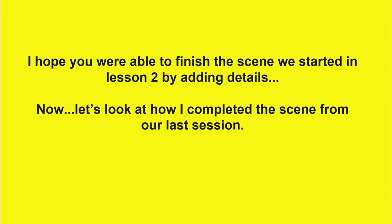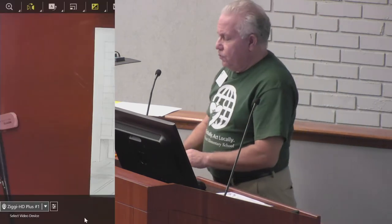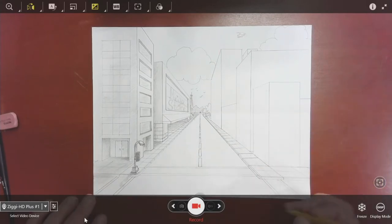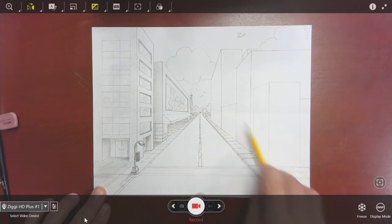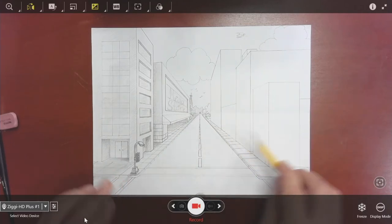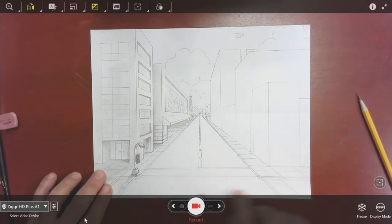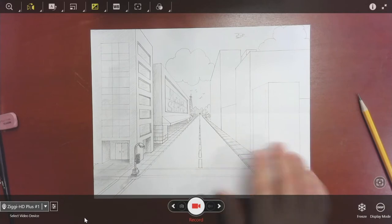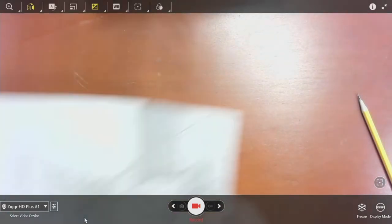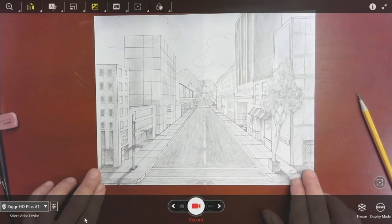I hope you were able to finish the scene we started in lesson two by adding details. I'm going to show you details I added to mine to inspire you to finish yours. Let's look at the completed scene. Last week we ended with something similar to this, and this is how I started working on the other side. Now I'm going to show you the actual one we were working on. This is how I completed my scene.